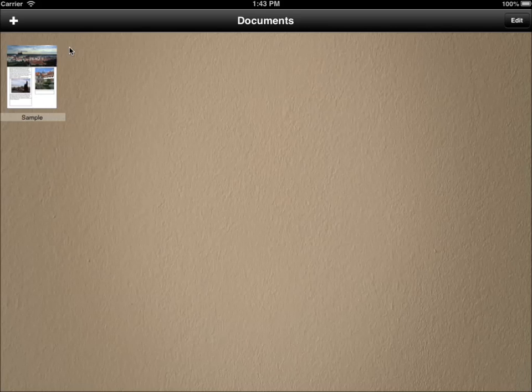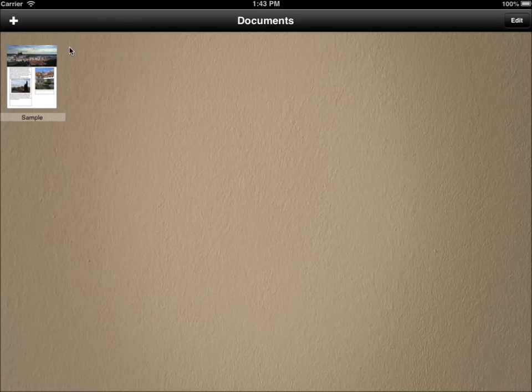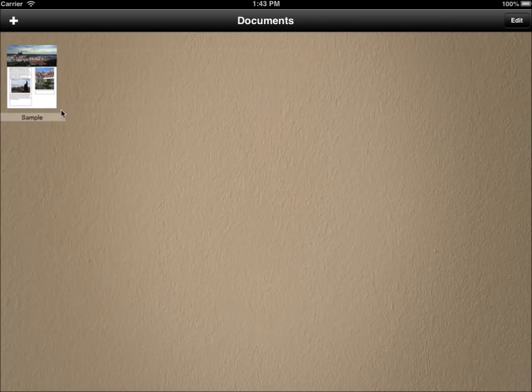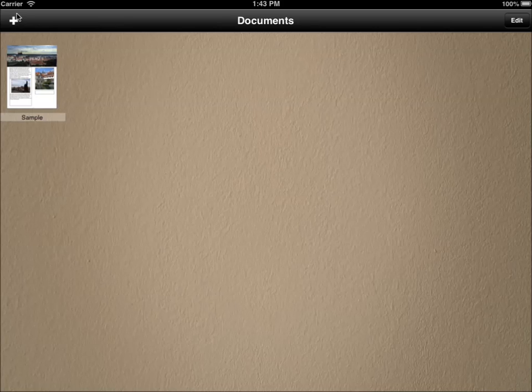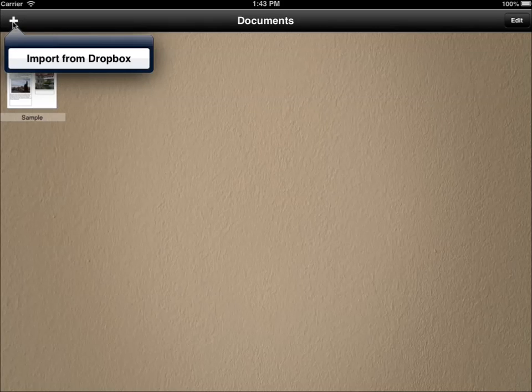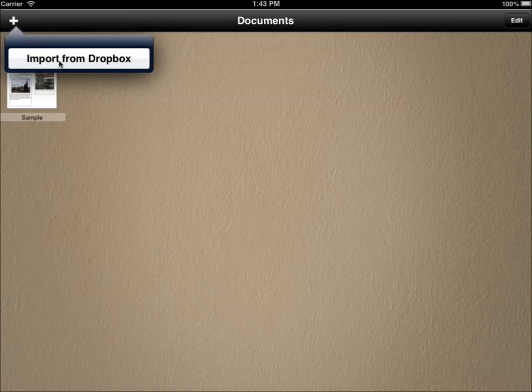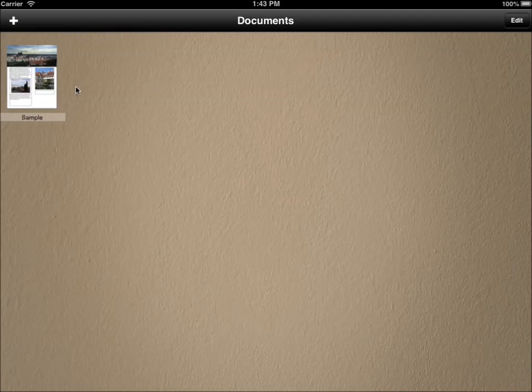This is the first screen you will see when you start it. This is a list of documents on your device. The app comes with a pre-installed sample document which will always be there after you install. You might also already see several documents from your email in this list, and you can also import the documents from Dropbox. This also shows documents imported from iTunes.